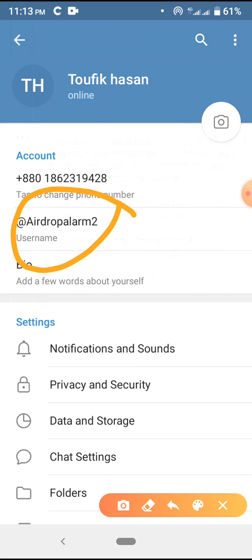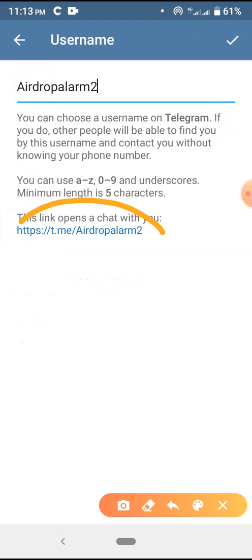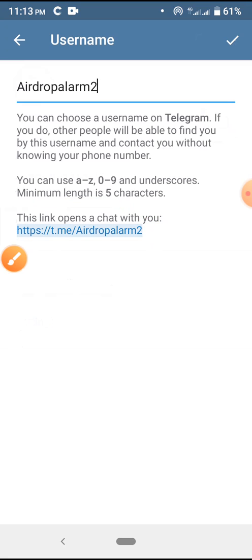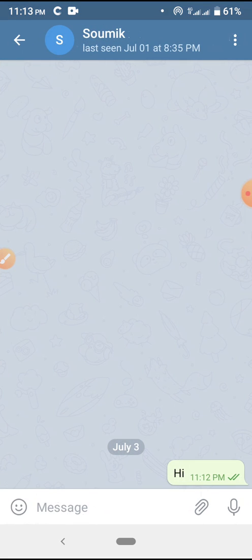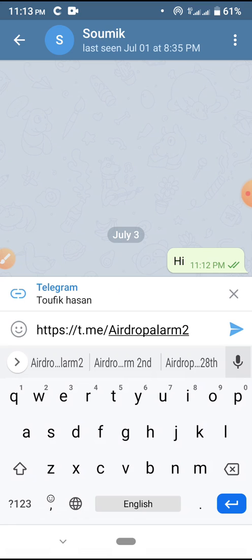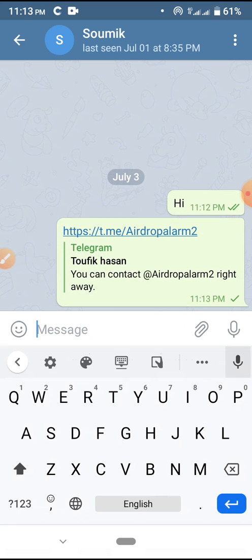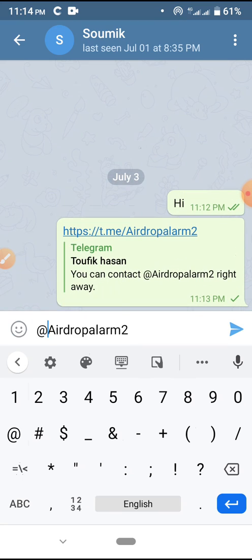My username is set. If you want, you can reference this username with the @ symbol. If you need your profile link, you can click here and copy it. This is my Telegram profile link.